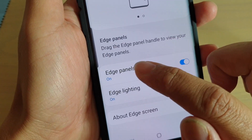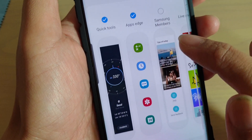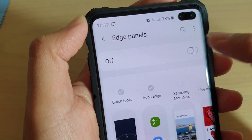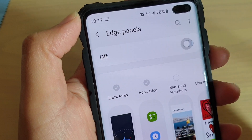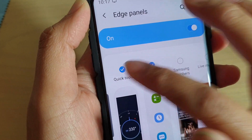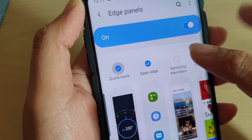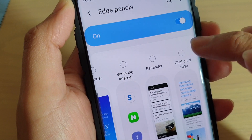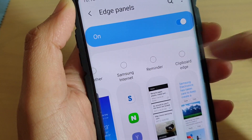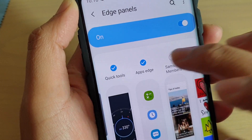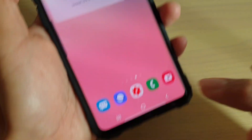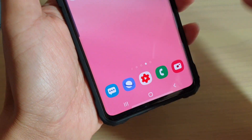Next, tap on Edge Panels on the left hand side. Then make sure Quick Tools is selected — first enable edge panels. Once you do that, you can tap on Quick Tools to select it. If you can't find it, you need to swipe across to see if it's located on the right hand side. Once it is added, tap on the home key to go back to your home screen.